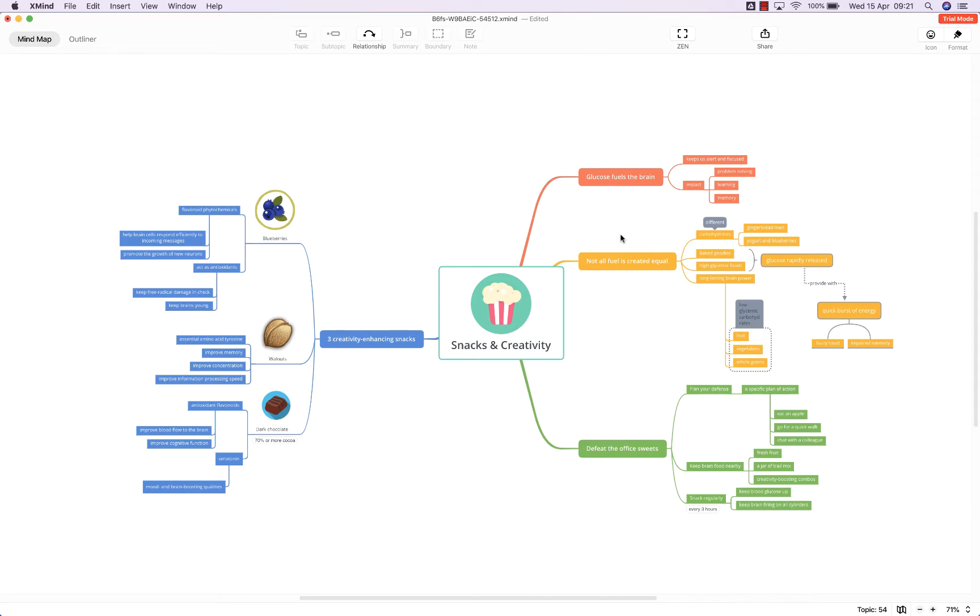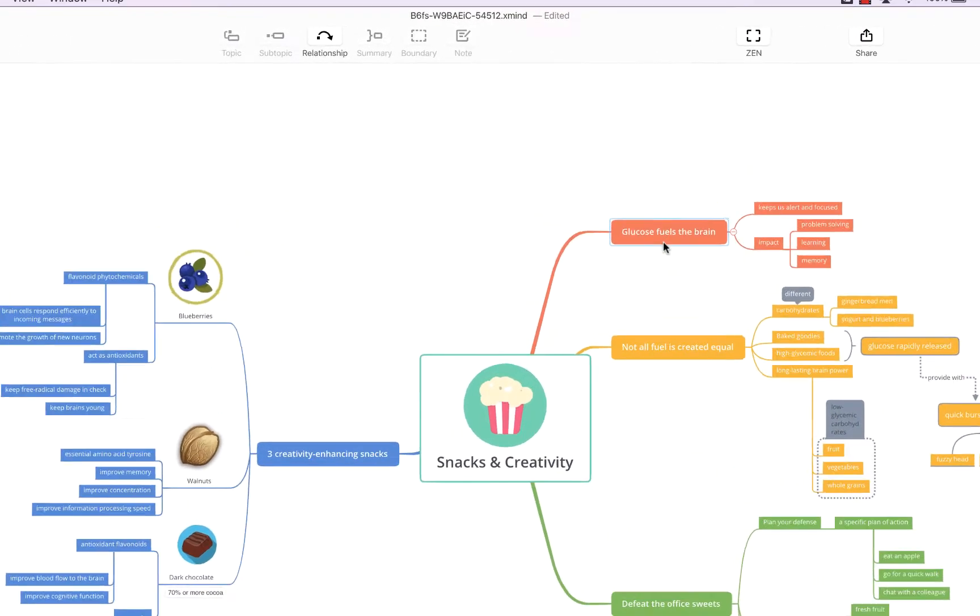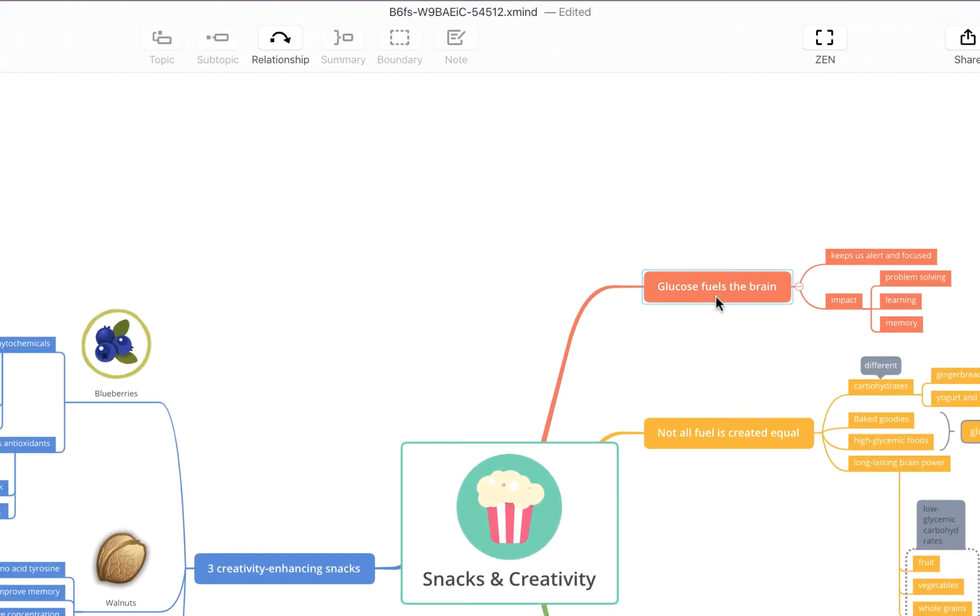Now to begin we're going to click on the topic from which we want our relationship to stem, so let's start with this main topic up here, glucose fuels the brain.